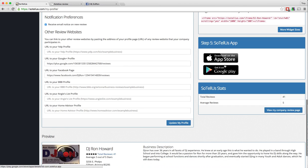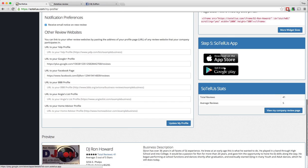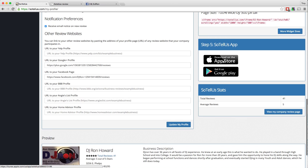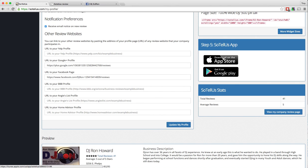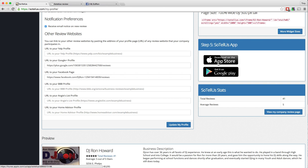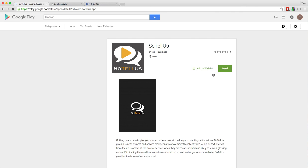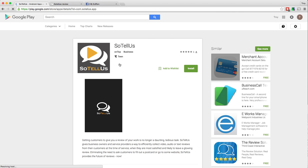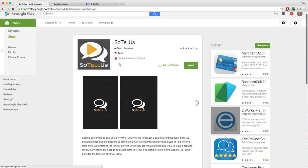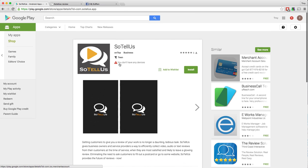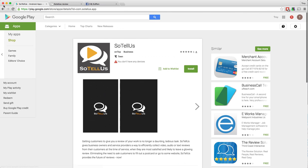Step five, the final step, is to download the SoTelus app to your phone or to your tablet. So you can just come right here, and you can click on either one of these, and they will take you to download the app. You can see right there, that one takes me right to Google.